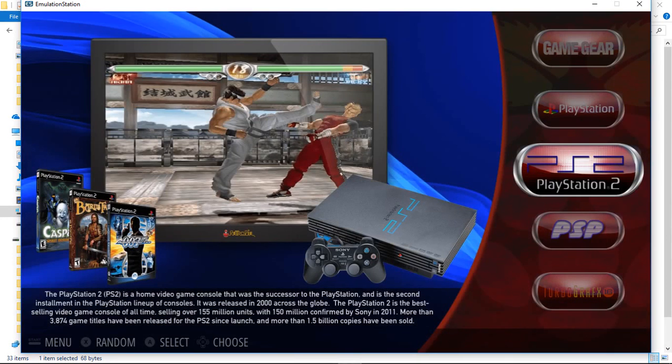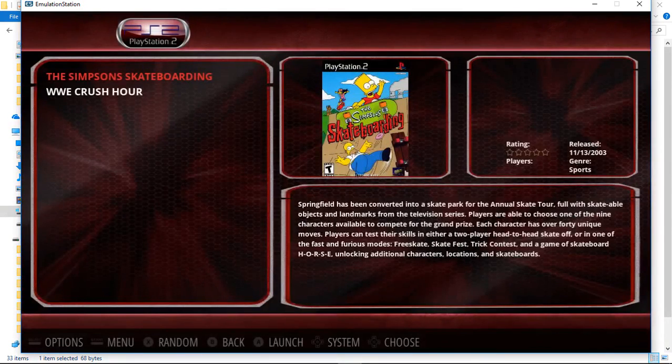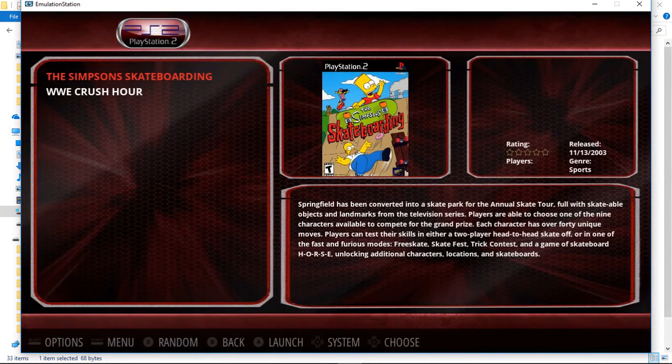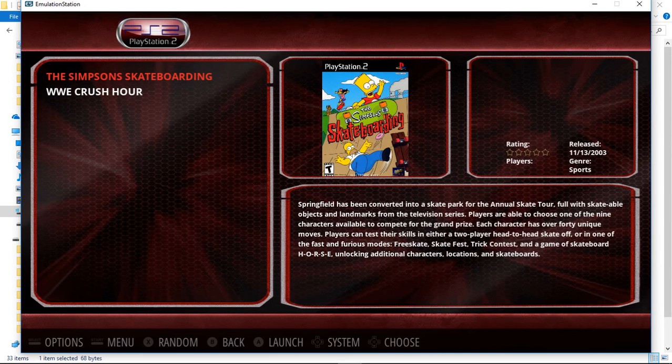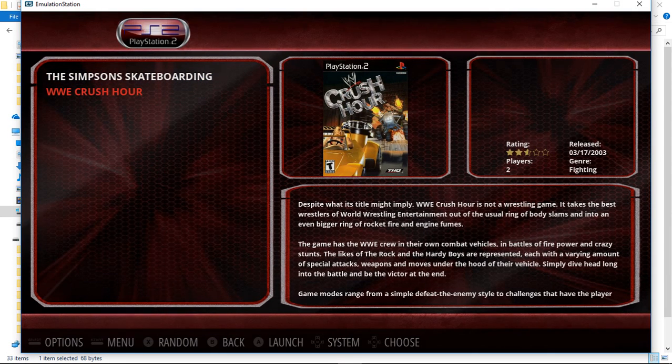So basically, let's see, let's do, I don't know, PlayStation 2. Go here. So here is The Simpsons Skateboarding, this is the bin file. Crush Hour is an ISO file. So I'll just quickly launch Crush Hour.